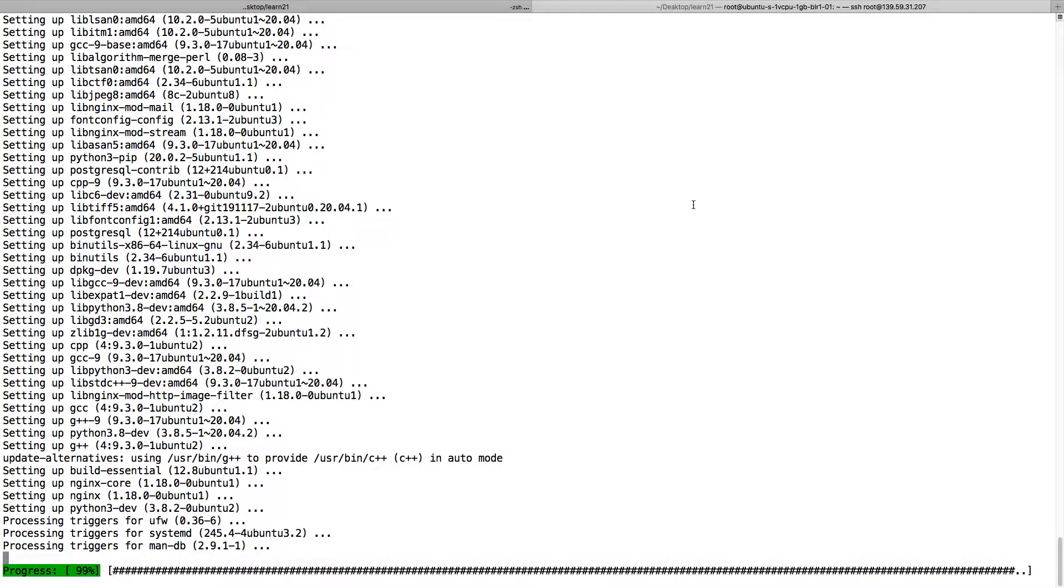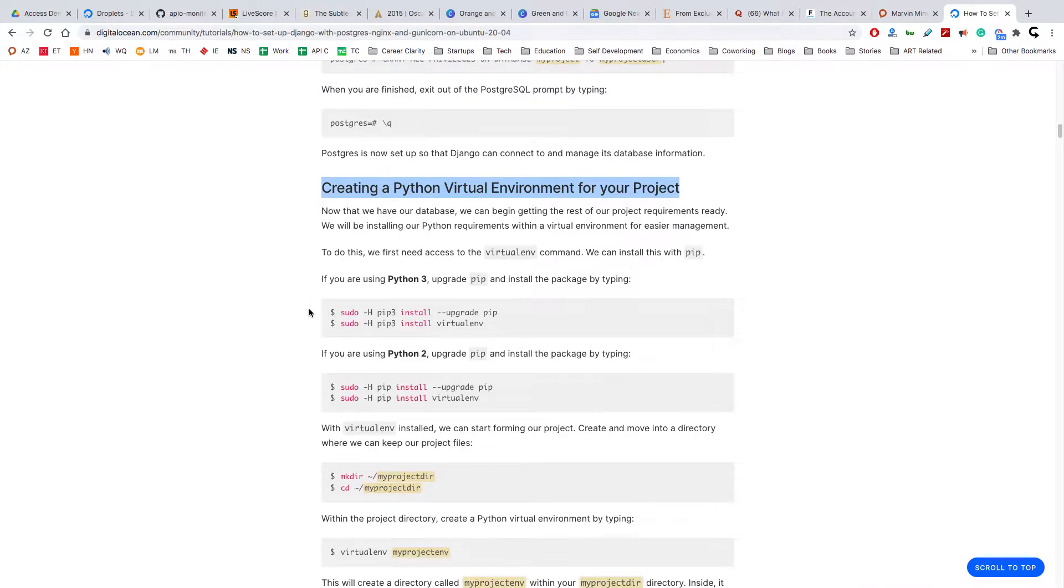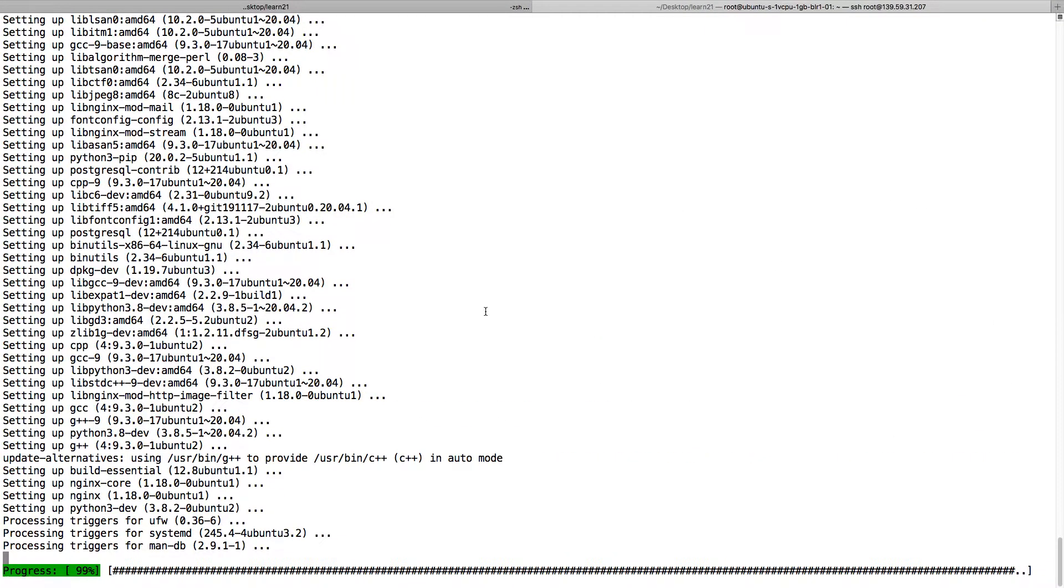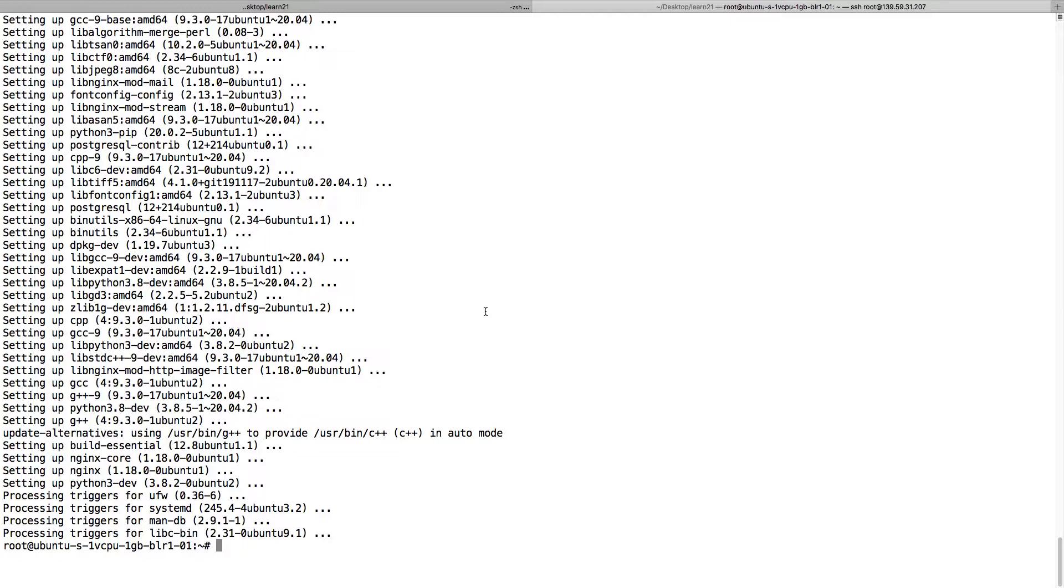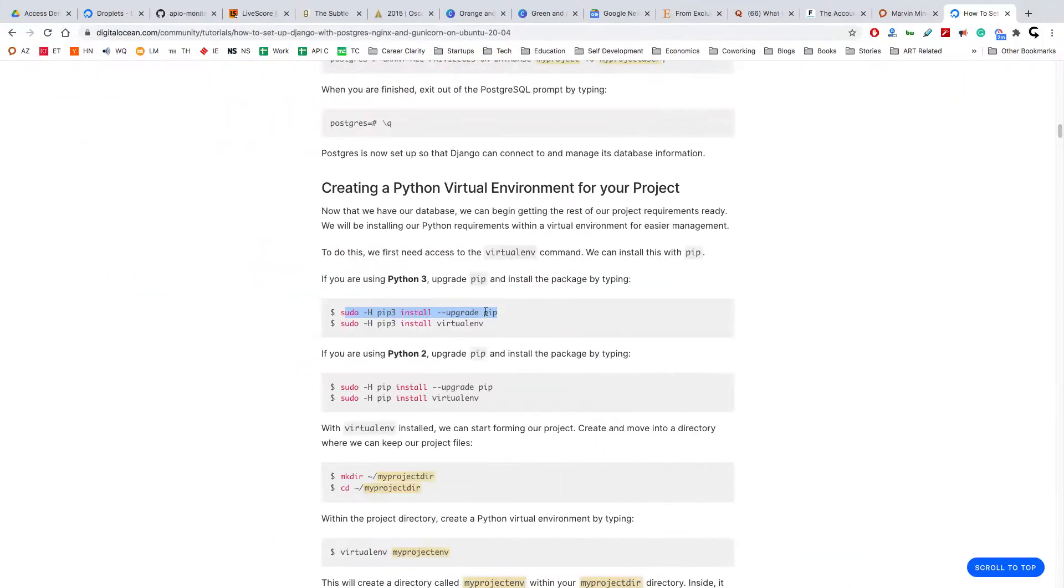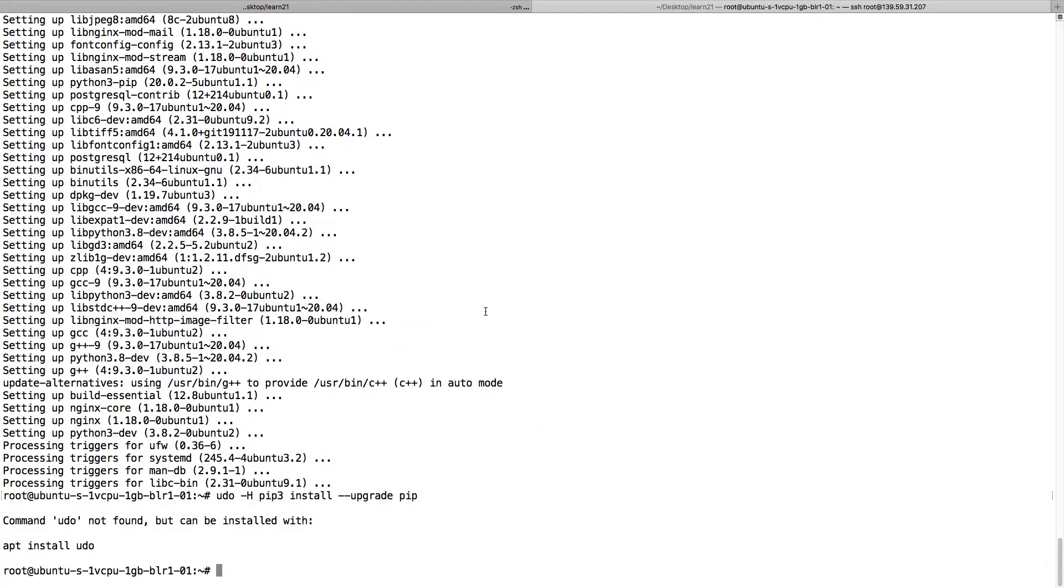I will install pip3. Pip is a utility to install any Python package.